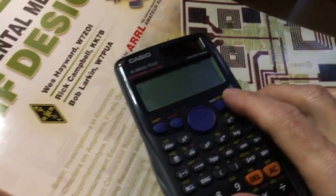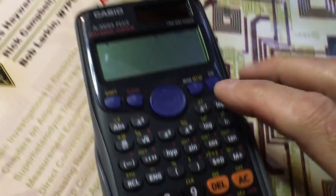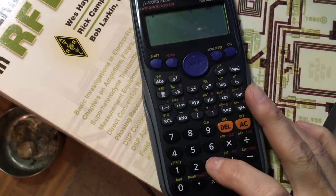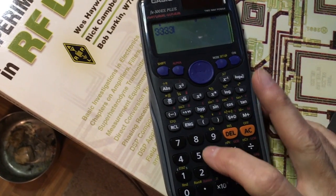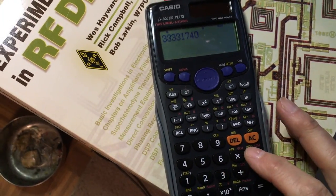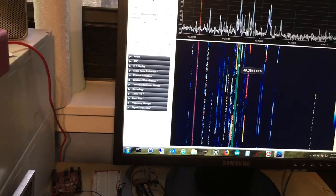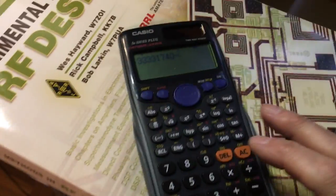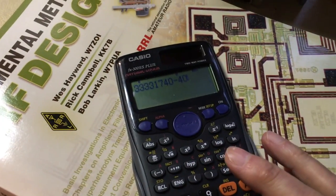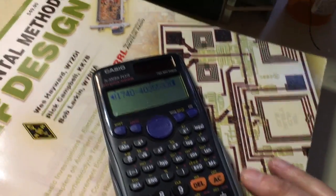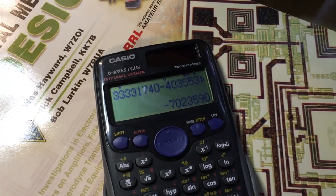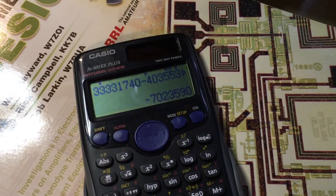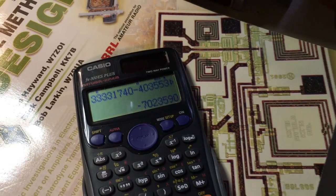have to go to my calculator for the actual center frequency. Let's see if I can do this while using the camera. It's 33.33... 1740... Actually, I should have done this the other way, but it won't matter. What is that, 43355330? Minus 4355330, and the difference should be the frequency. So